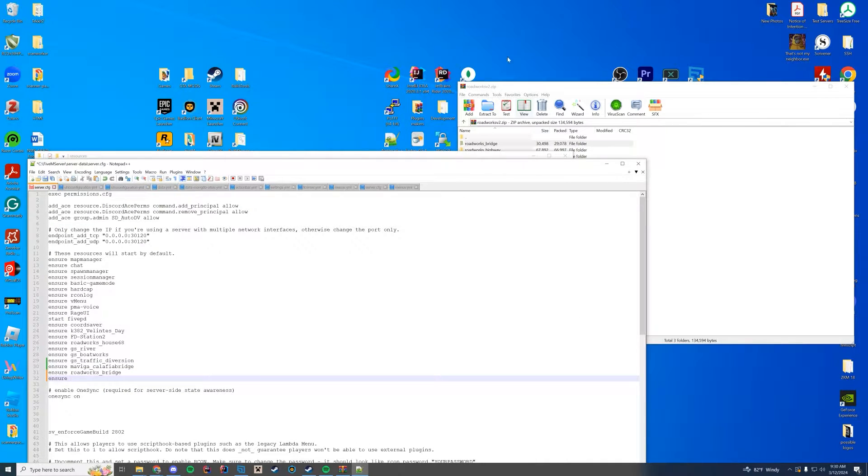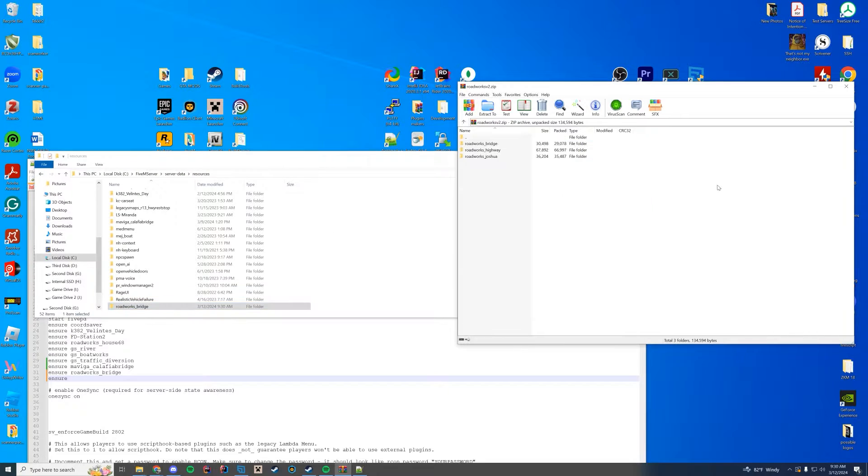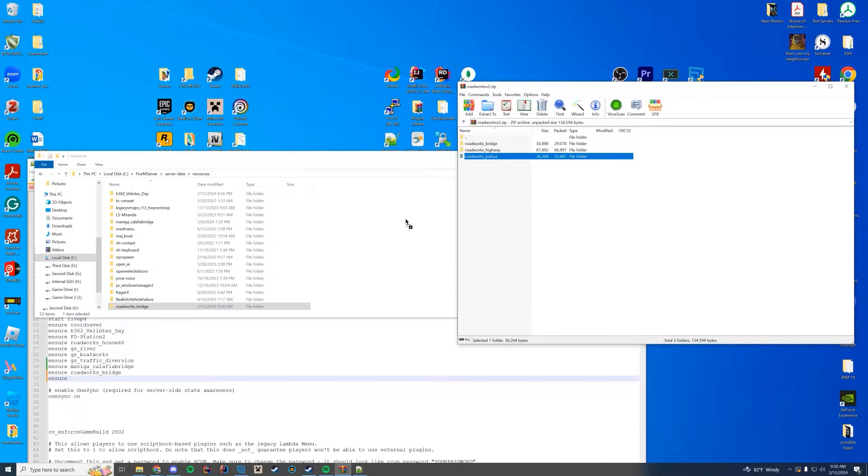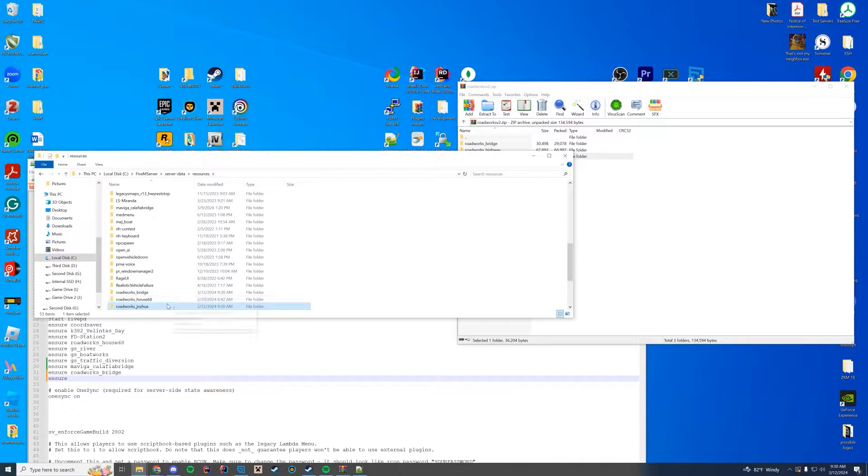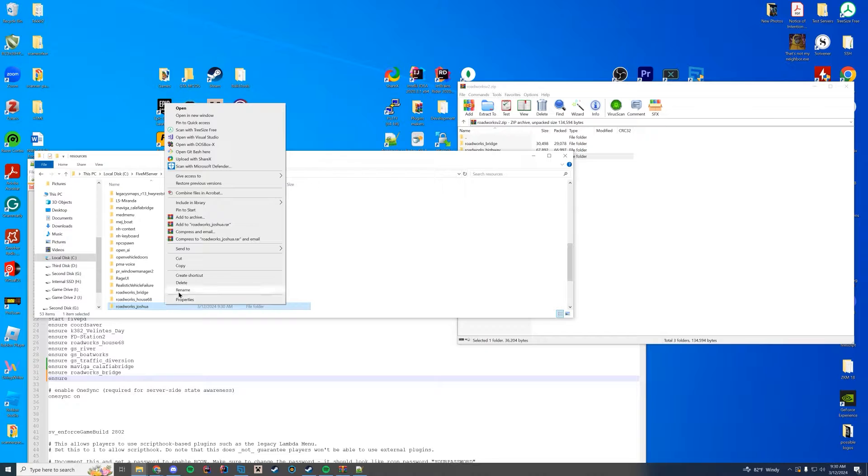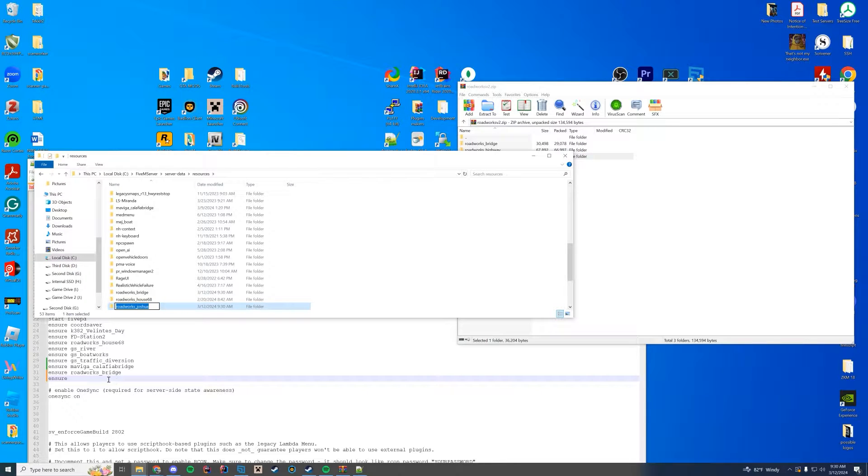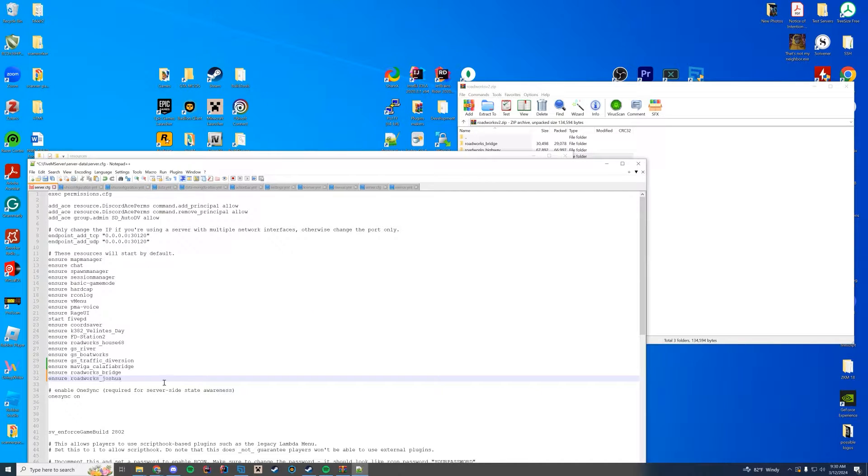Same with your next one. We can just get ensure ready. We're going to go down here. We want the Joshua one. We're not going to do the highway one because we don't want that to be blocked. So we're going to take that Joshua one, rename it, and enter it in there and go ahead and save.